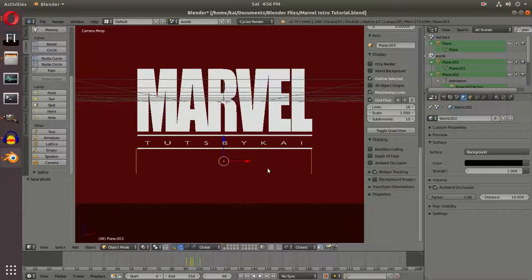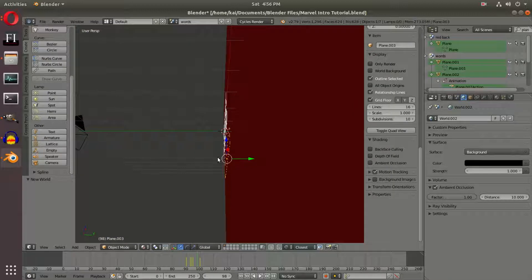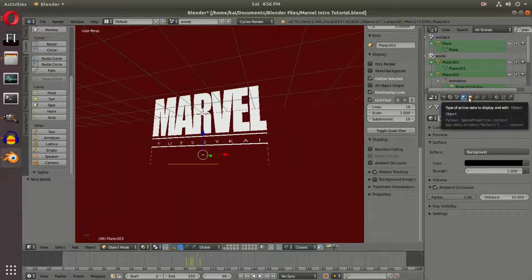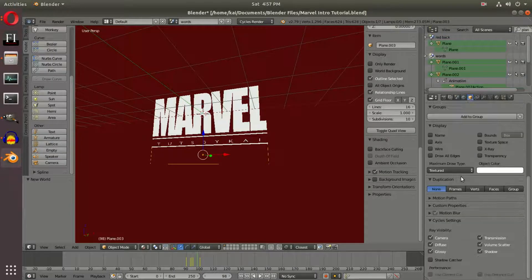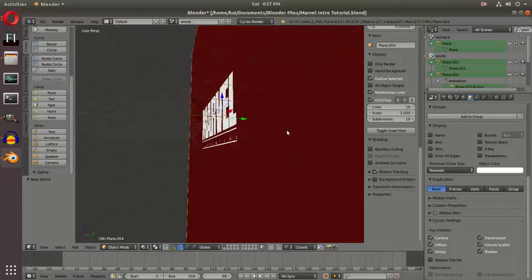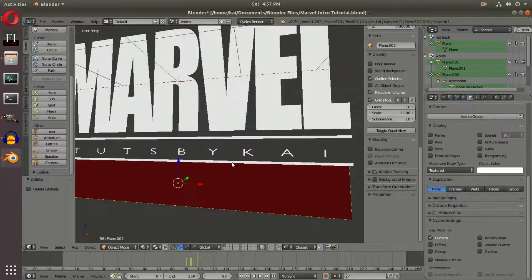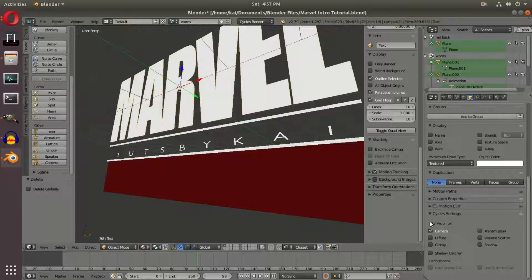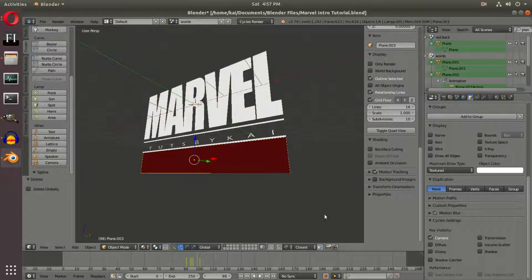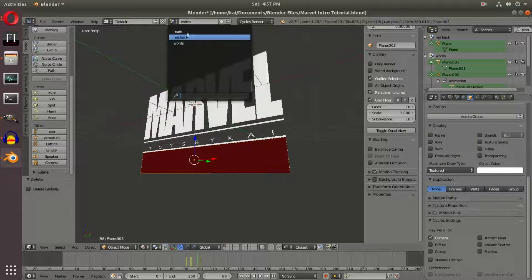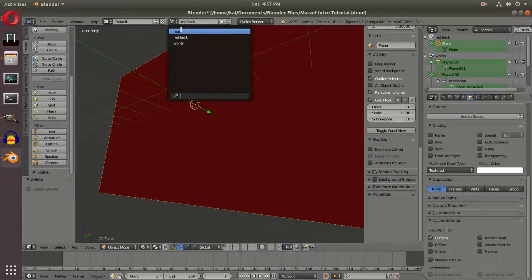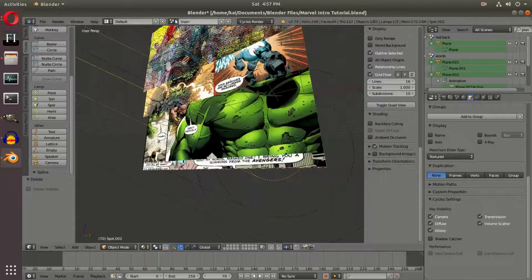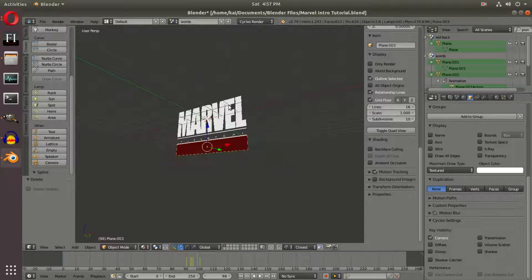With the sensor plane selected, we go to the object properties tab — the little cube icon — and turn off everything except for camera. We do the same for all the other line objects as well: turn off everything except for camera. And for the word 'Marvel' and the red back scene too — we don't want those casting any shadows either. The camera can still see all the objects, but nothing casts shadows.